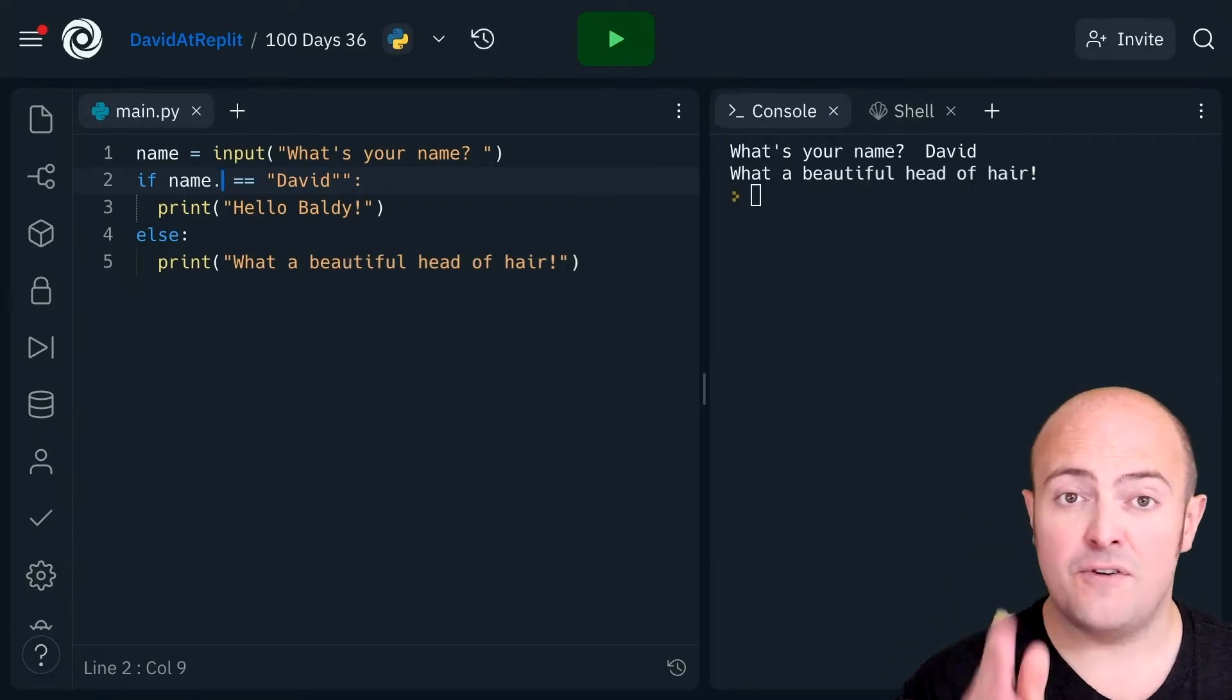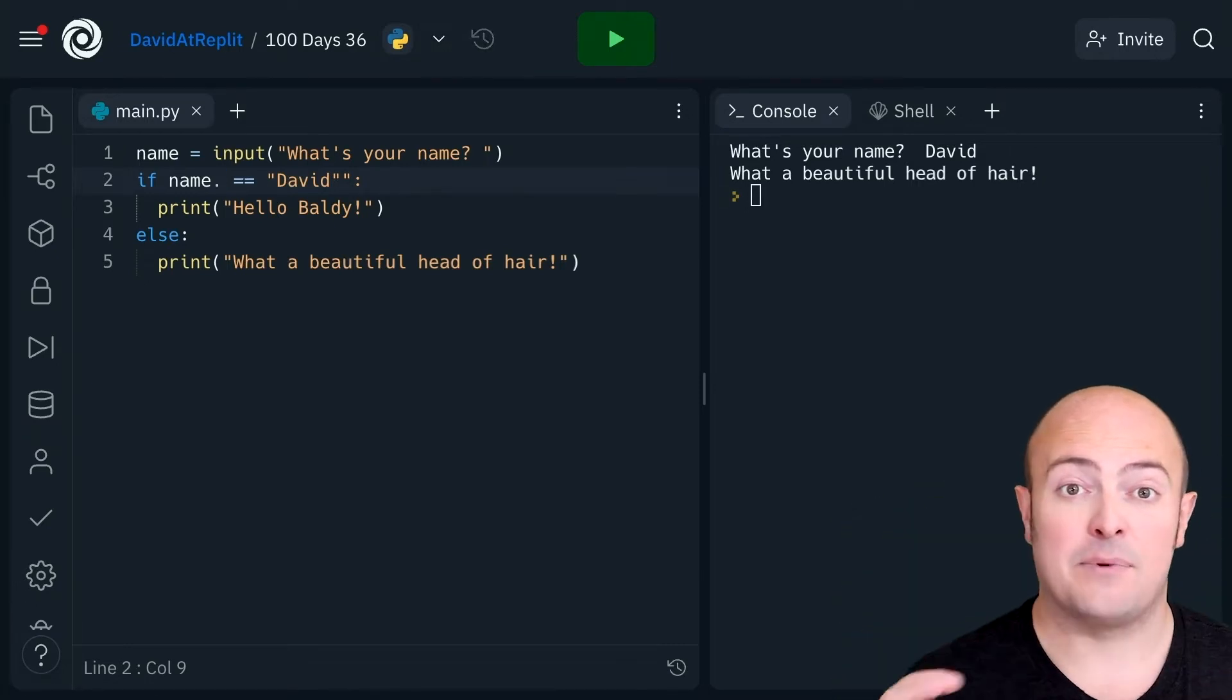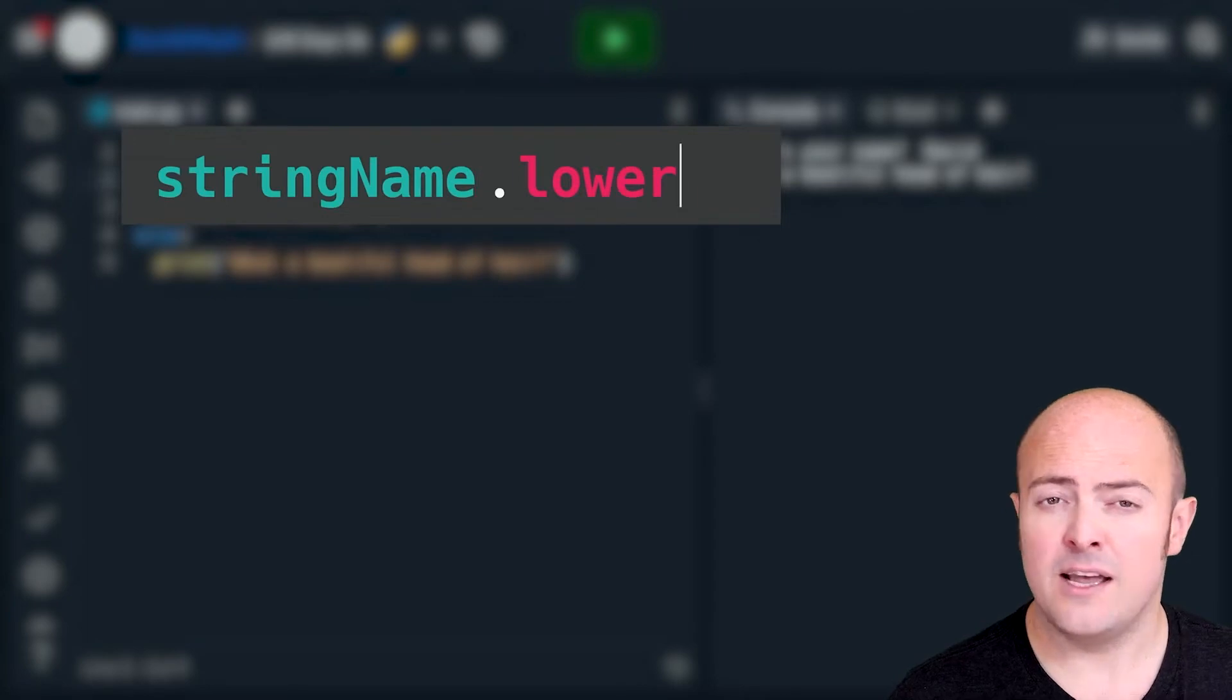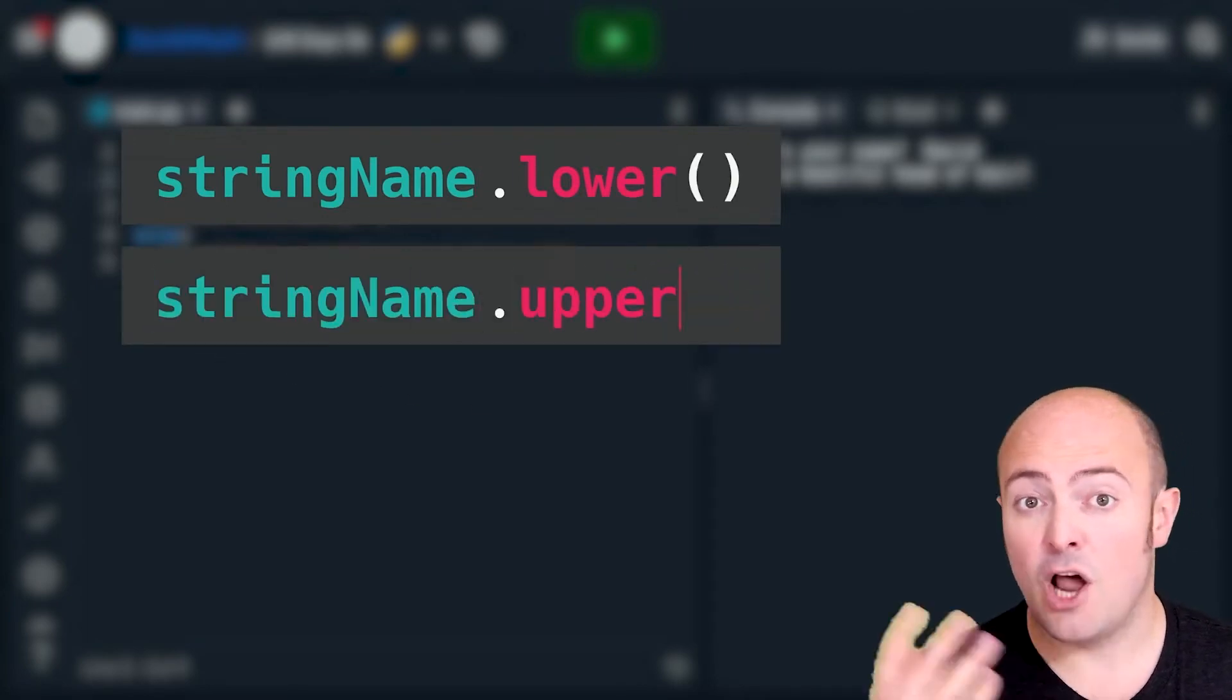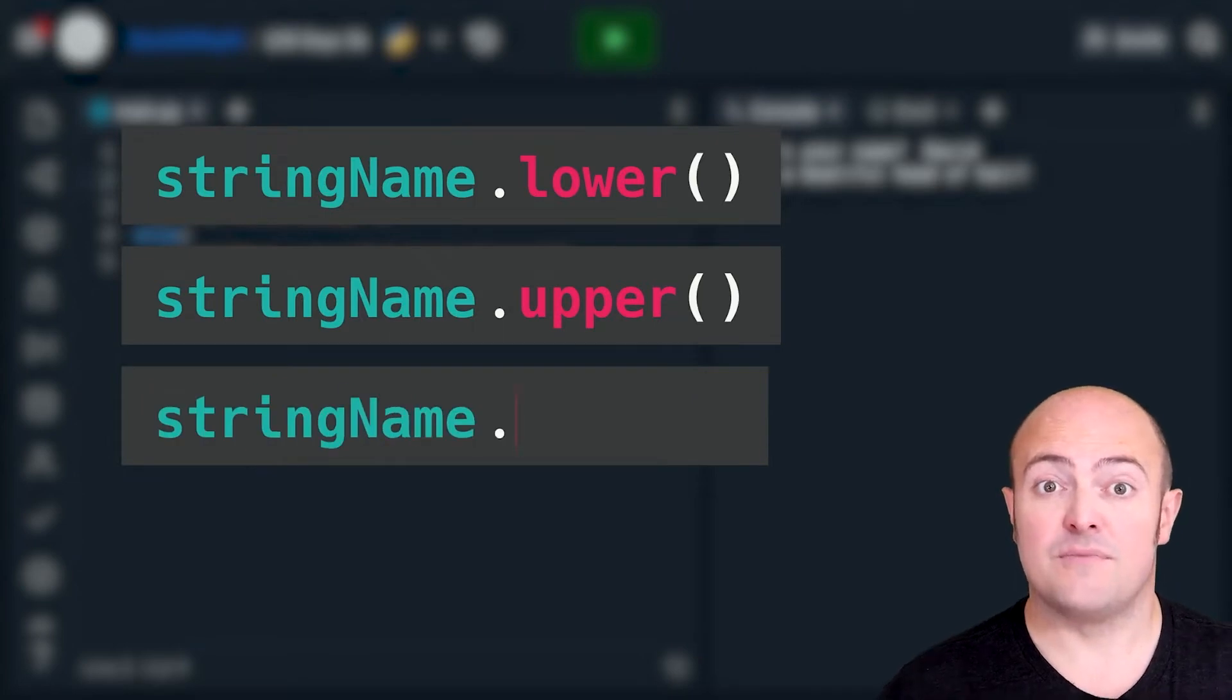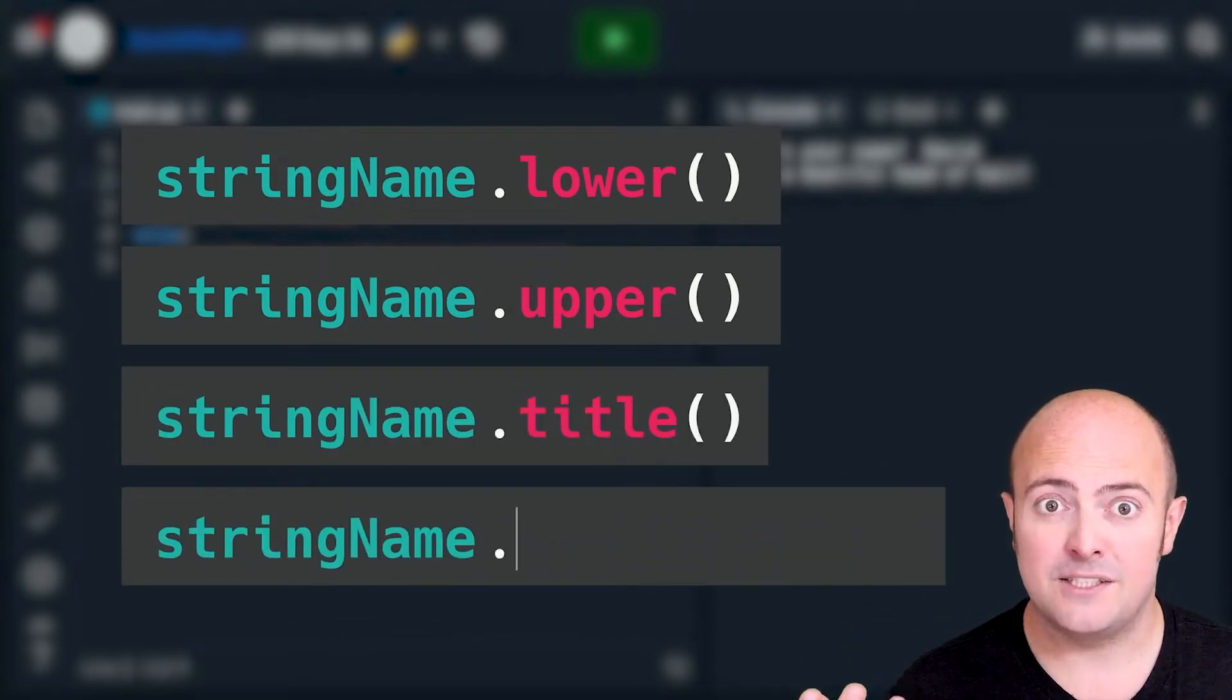The first thing I want to deal with is all those different types of capitalizations. Now we've got a few different functions that we can apply to a string to change how it's capitalized. We've got lower which makes it all lowercase. We've got upper which makes it all uppercase.